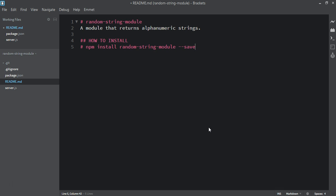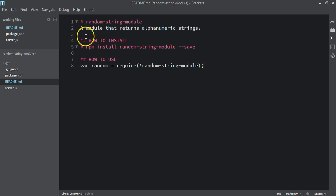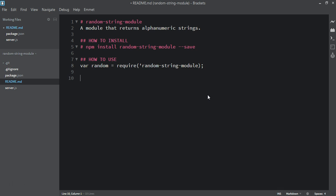Then add the save flag. This is how the user will need to install the module to be able to use it. The next section is 'How to Use'. Here we can say: create a variable 'random', set it equal to 'require' then 'random string module'. Note that the pound signs I'm using are just markdown formatting for readme.md files — nothing special. We'll see how all this looks when we push to GitHub.